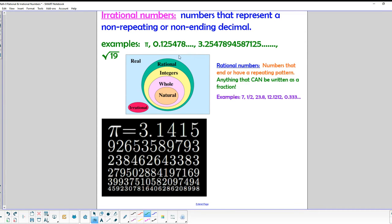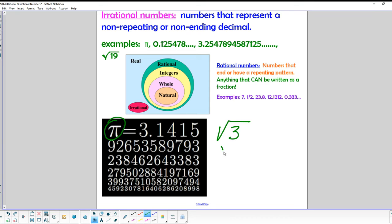The last set is the irrational numbers — numbers that have a non-repeating, non-ending decimal. The classic example is pi, which has a decimal that never ends and never repeats. Other common irrational numbers are square roots of non-perfect squares, like the square root of 3, square root of 2, or square root of 5. On a calculator, those produce decimals that go on forever without repeating or terminating.